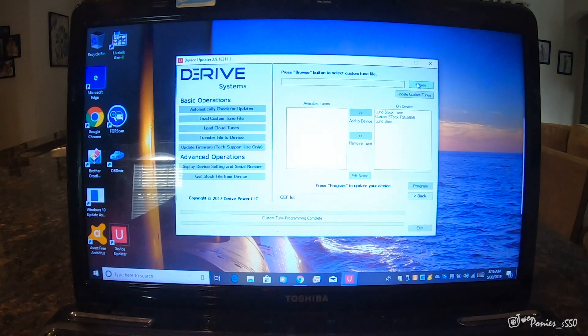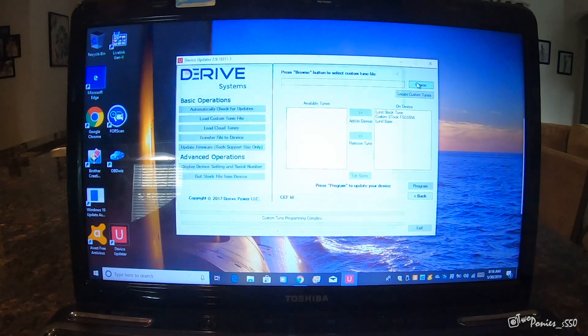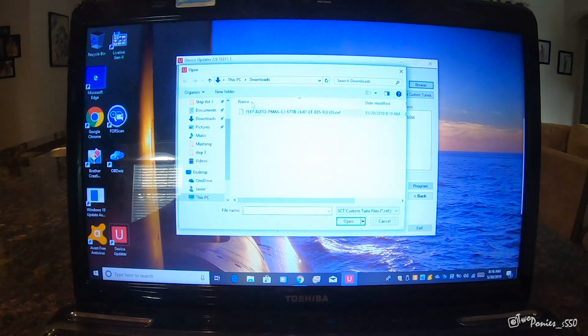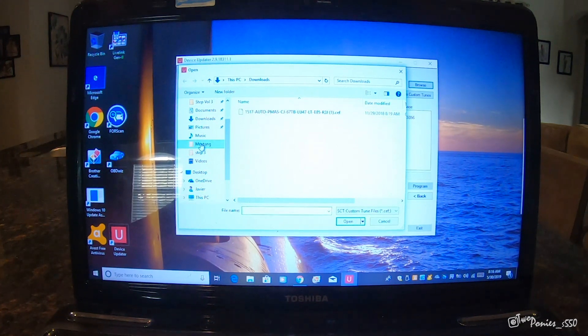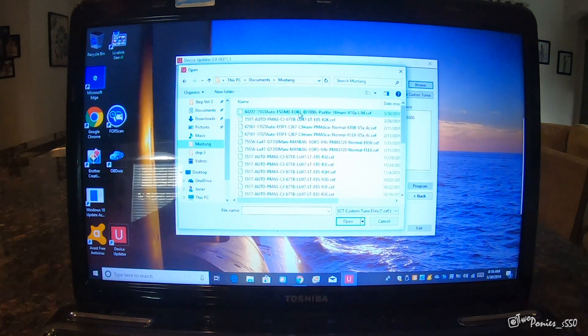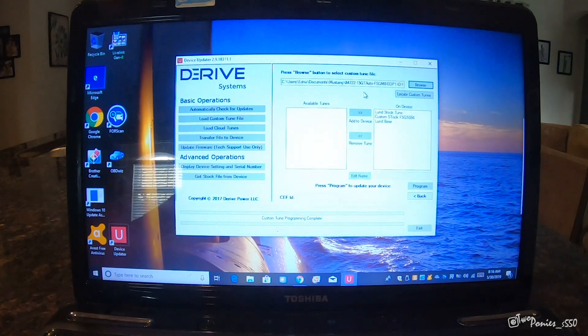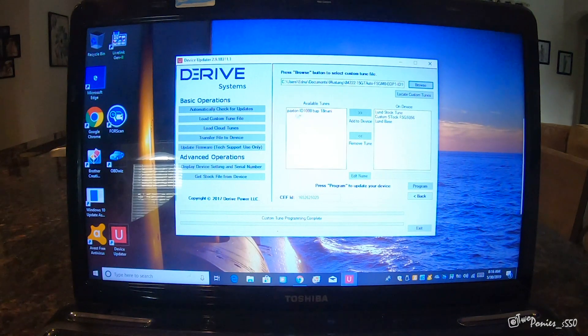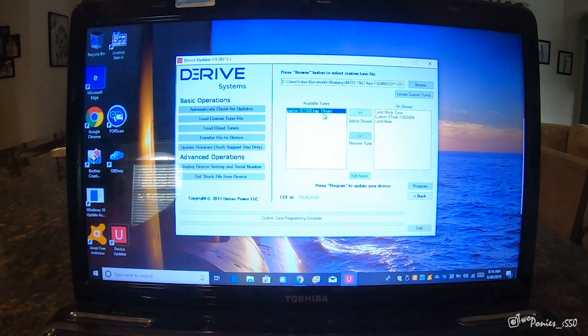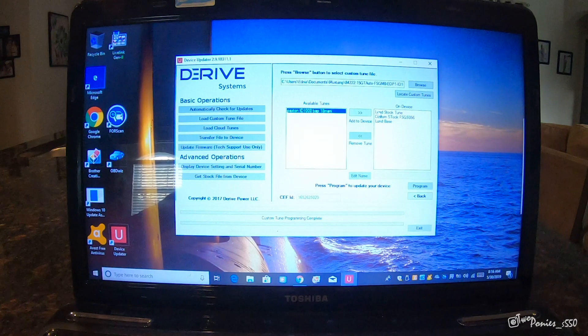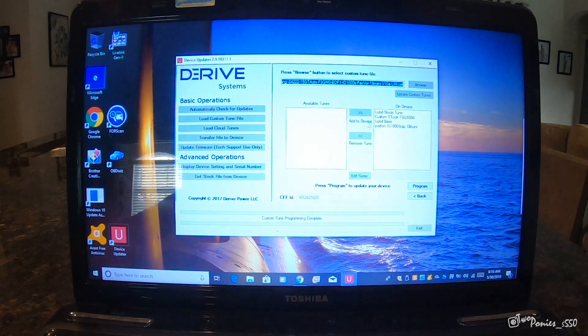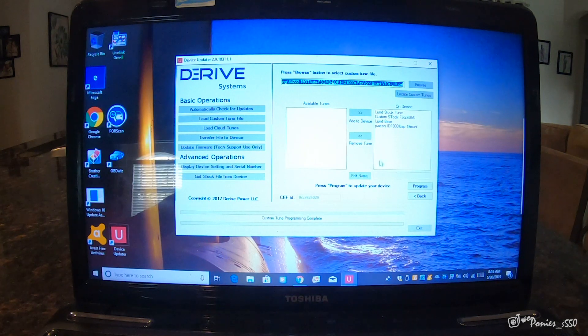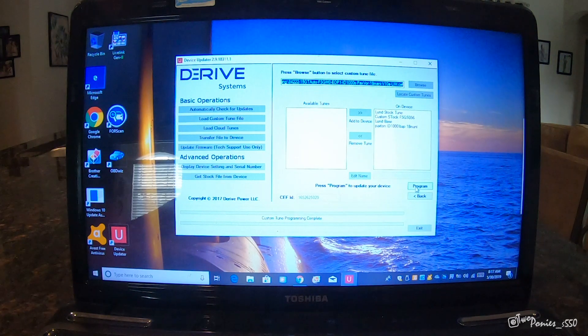We go to browse. We're in downloads. We go to Mustang and it shows a whole bunch. Here's the new one. It'll open. It puts it there. Once it's there, it puts it down here. This is what they name it. You click on it, put add to device. It passes it here. You can rename it. You can click on it and rename it. I'm going to leave it like that for now because this is just the first one. We're going to revise it a lot.